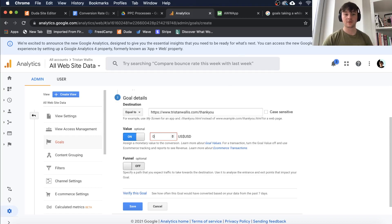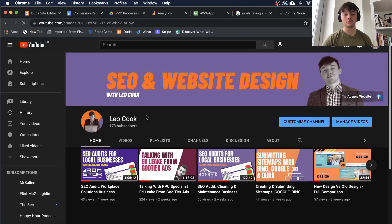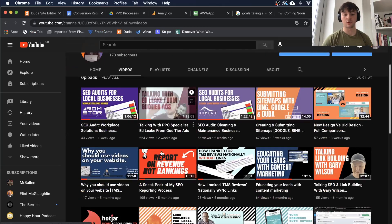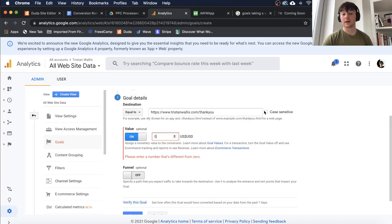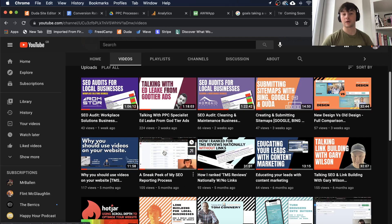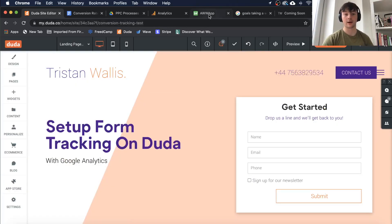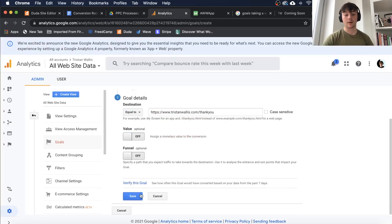I do talk about this on my YouTube channel — head over to my channel and find the video called 'Report on Revenue, Not Rankings.' I talk about the importance of that there. I also cover using call rail and tracking the value of certain calls to the business, and call recordings and things like that. Then we go Save, and there you have it.